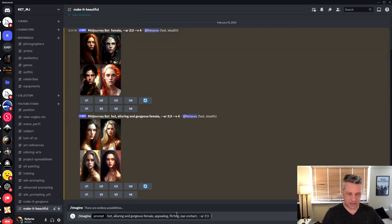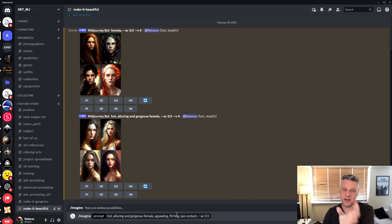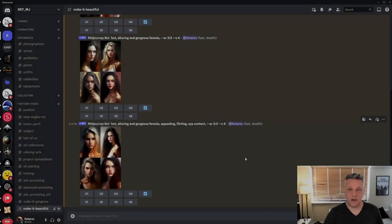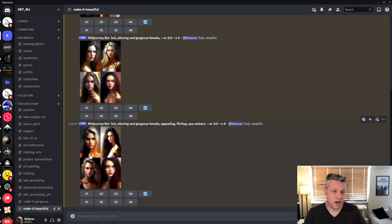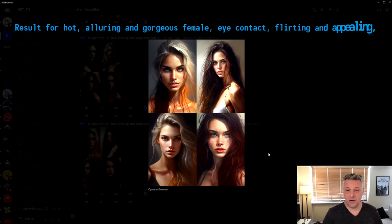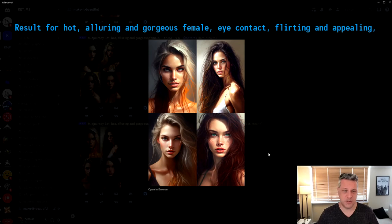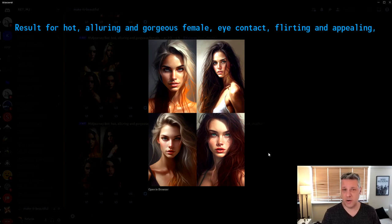So I continue with hot, alluring, gorgeous, female, appealing, flirting and eye contact. We got here now the result for using the eye contact, flirting and appealing. Of course, you can load more times to get to see more results, but I like this one already that they are giving me.